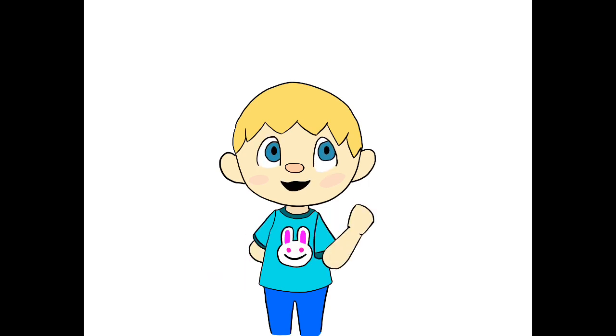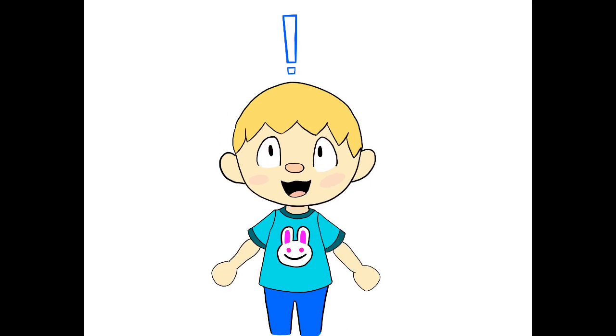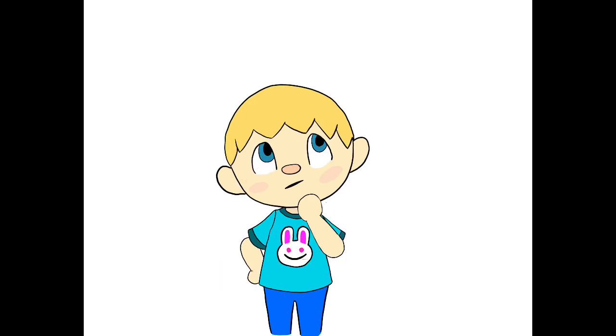Art backgrounds are somewhat self-explanatory. In simple terms, it's the background of an art project, but mom would kill me if I said that and didn't explain further, so here we go.